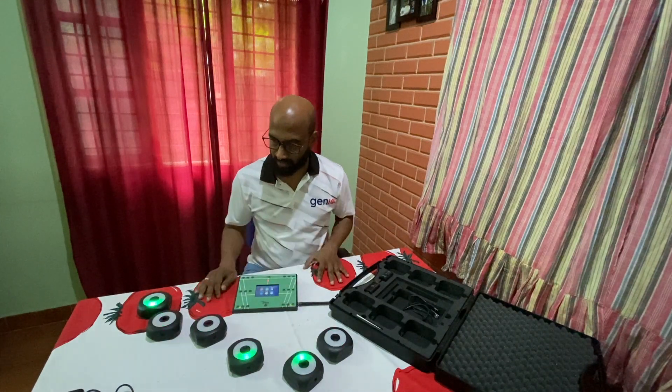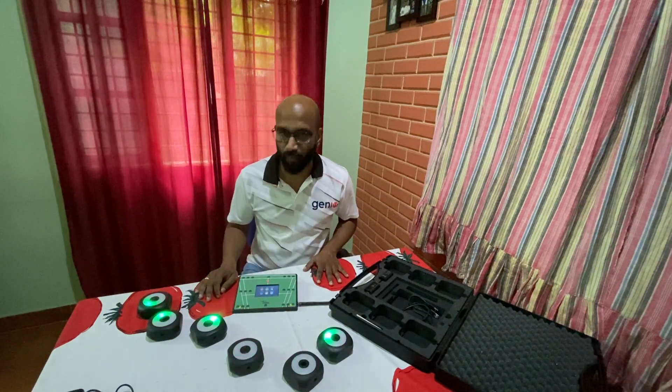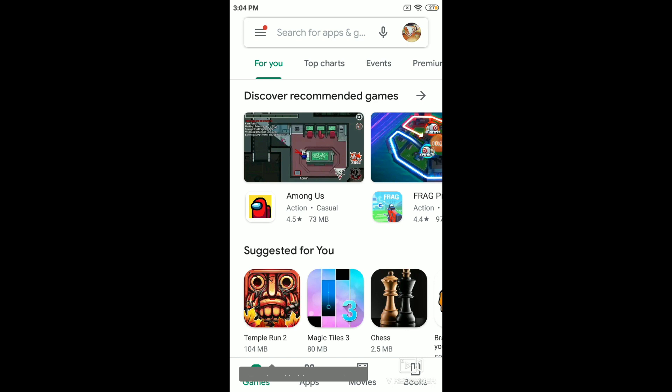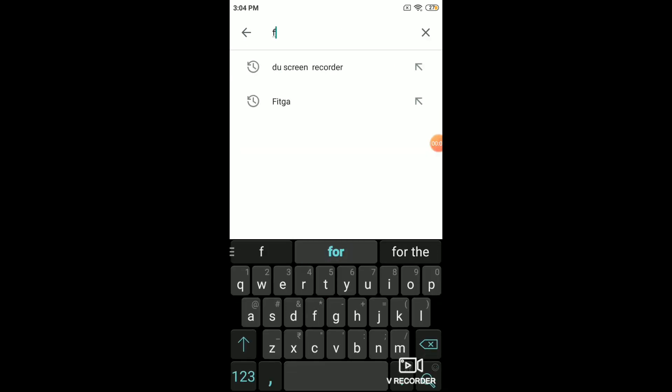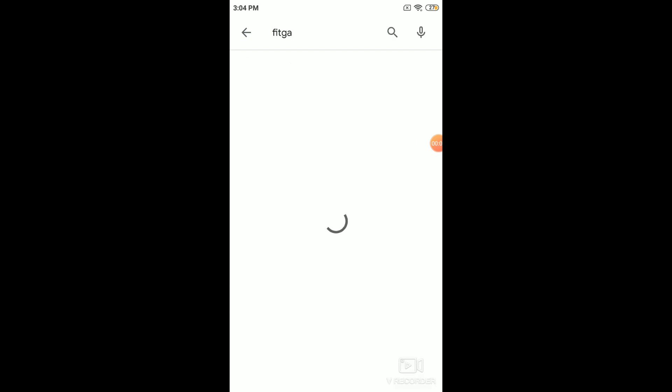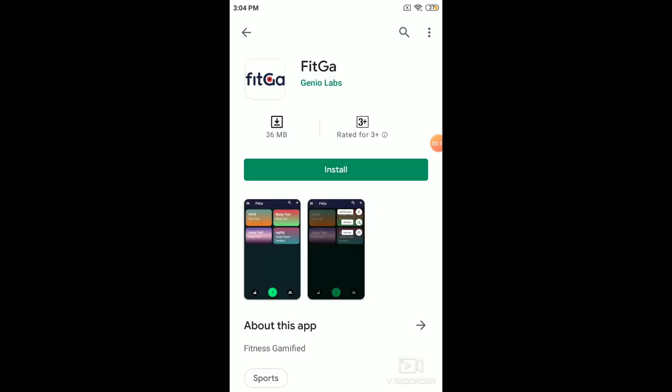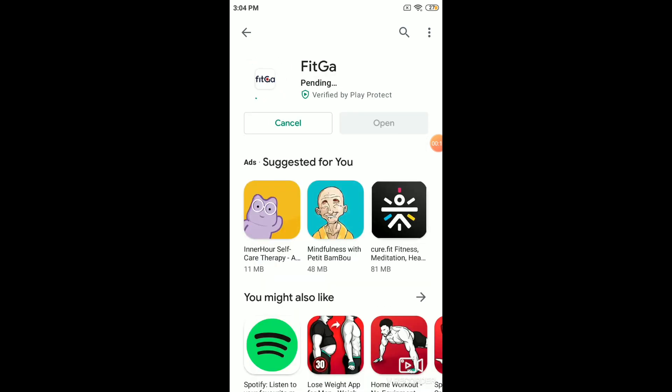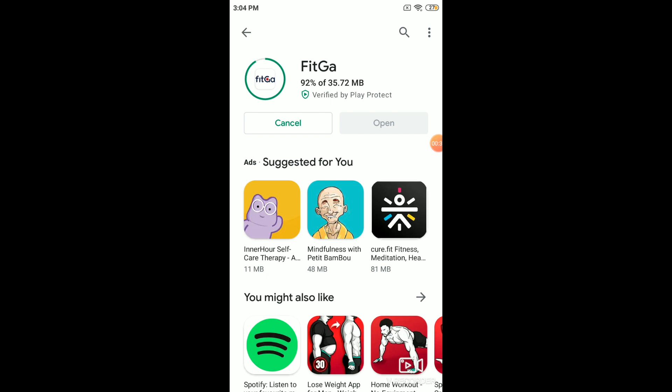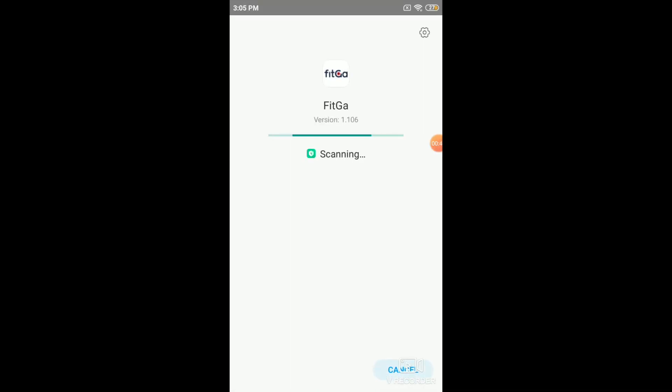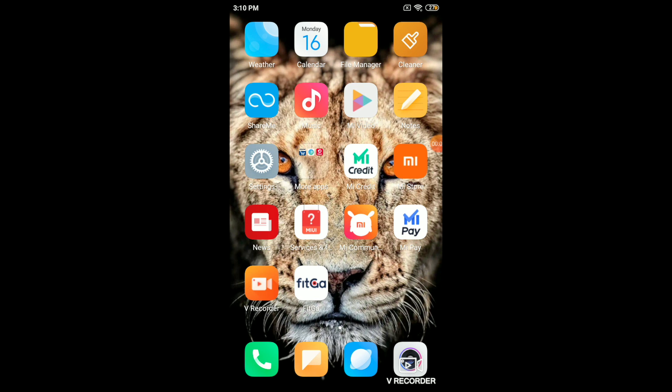Now that we've got the devices switched on, let's see how we can configure the app. You'll first need to download the app from the Play Store. To download the app, search for FitGov and click on the search button. You'll find an app called FitGov by GenioLabs. Install the app. It could take a few seconds to a few minutes depending on the speed of your internet. Once you've downloaded the app, launch the app.